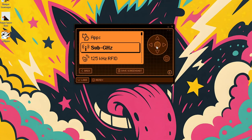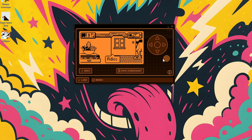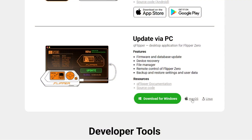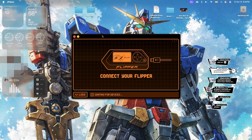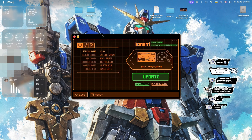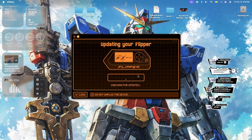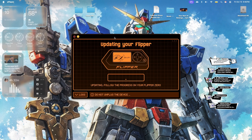Once your firmware is updated, you're good to go on Windows. Mac users, rejoice — this is usually a much smoother process. Download qFlipper for Mac from the Flipper Zero website and install it. Connect your Flipper Zero to your Mac via USB and qFlipper should recognize it automatically. Macs are generally better at handling drivers than Windows, so there shouldn't be any problems.